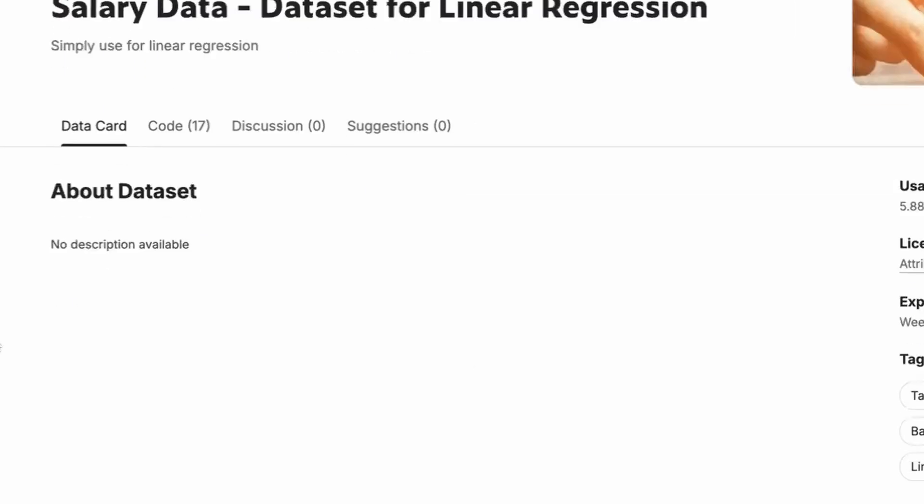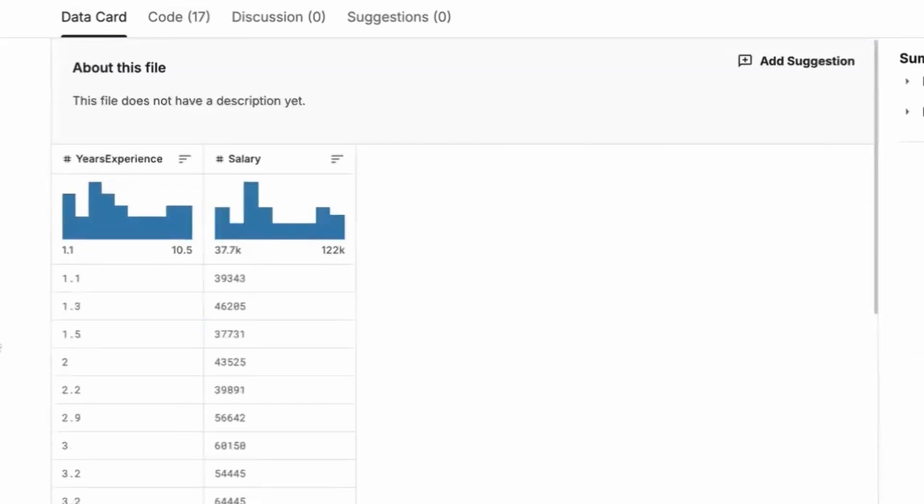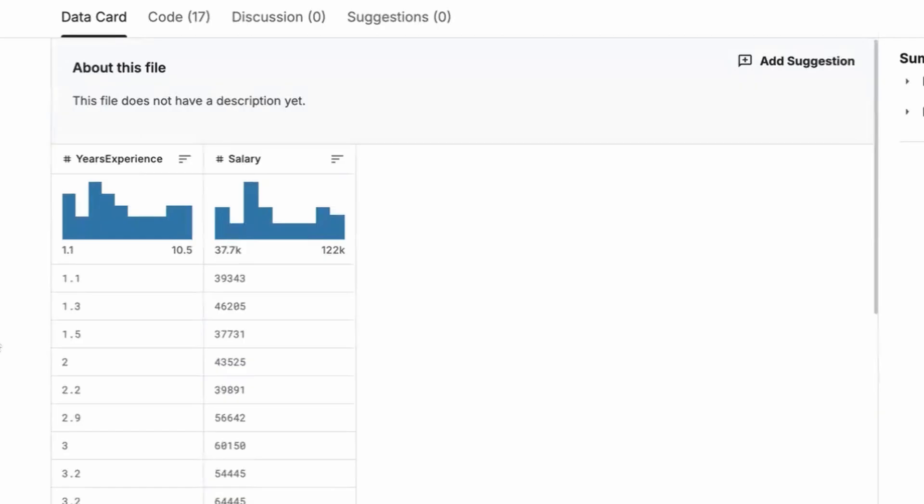This dataset basically has like two columns. The target variable here is salary, which is dependent on years of experience. So years of experience would be the feature and salary would be the target. So some examples are like 1.1 years of experience has 39,000 salary, 1.3 has 46,000 and different things. So we need to find how salary is dependent on years of experience.